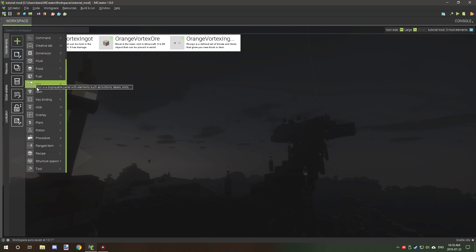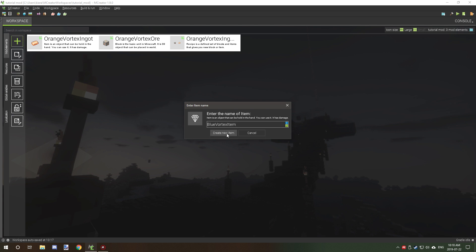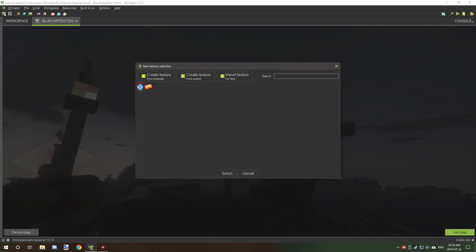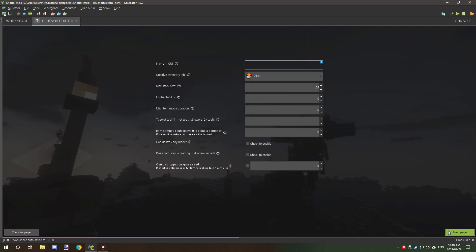What you want to do is create your item first. So we're going to go blue vortex item and we're going to select our texture, and again we've already went through all this so we don't need to worry about too much.